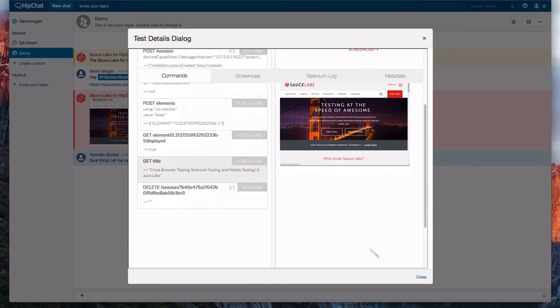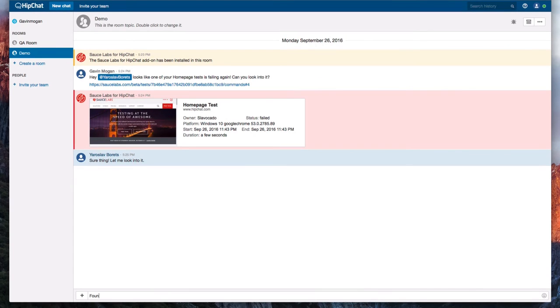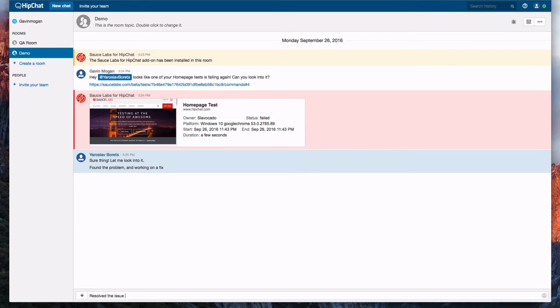So now we can go back to the HipChat window to let Gavin know we found the problem and are working on a fix and have now resolved the issue.